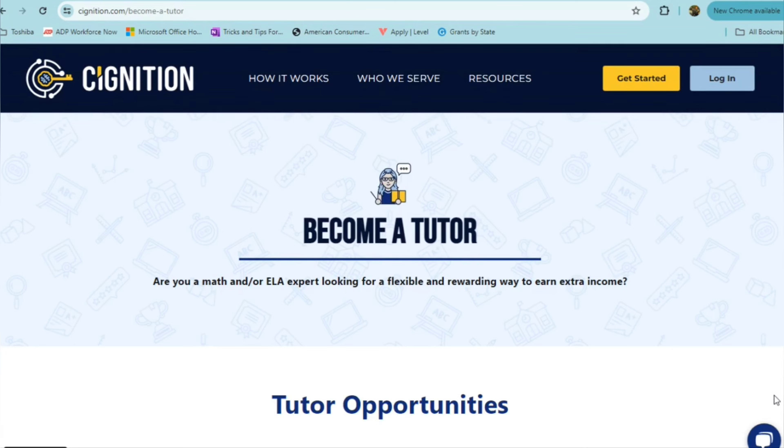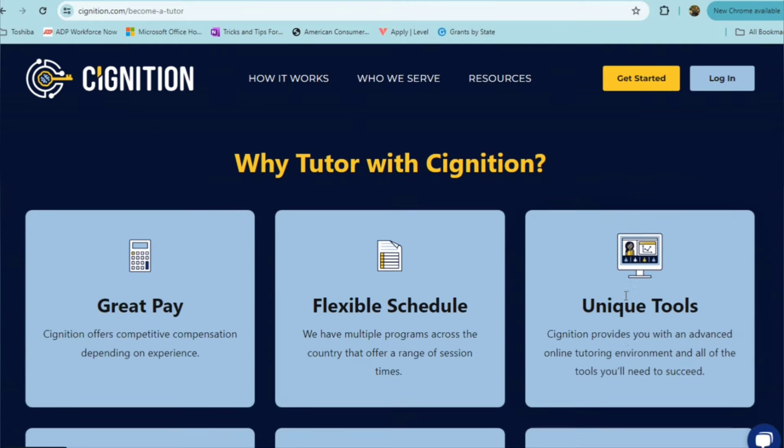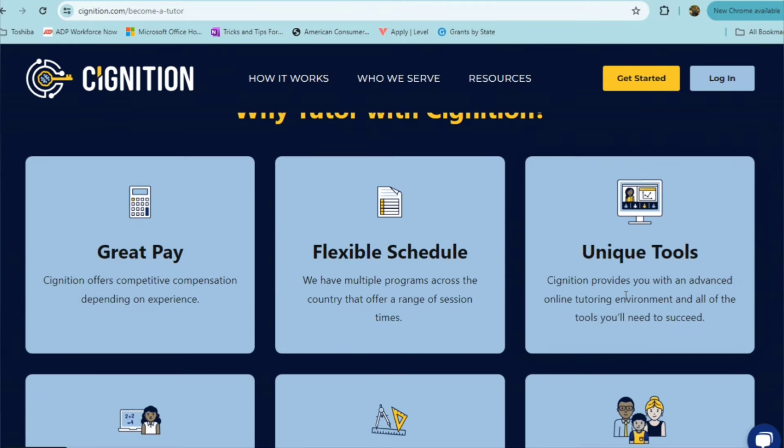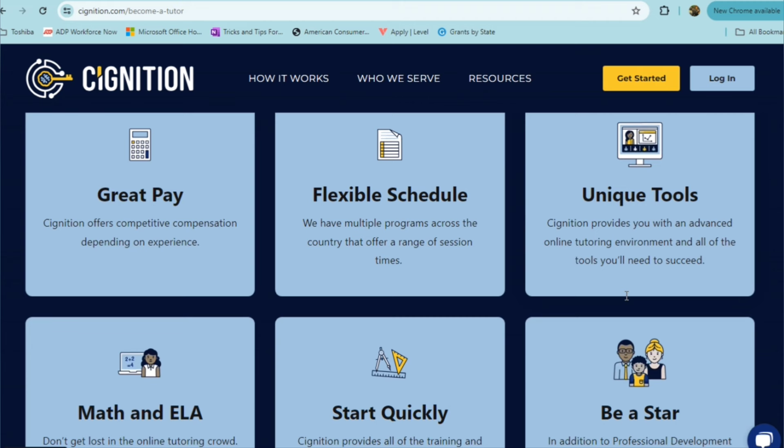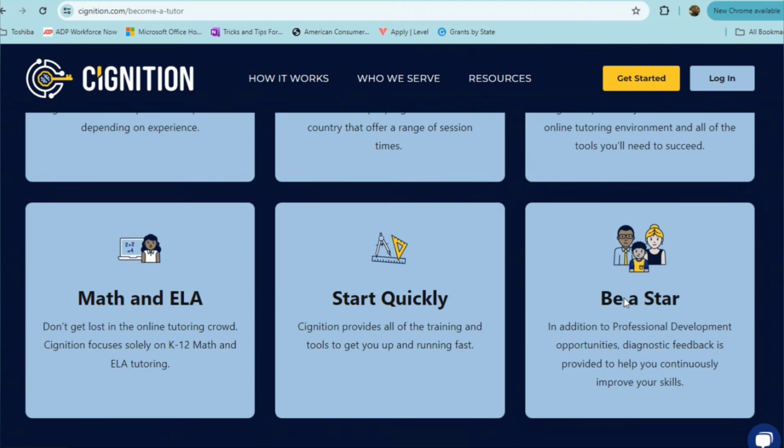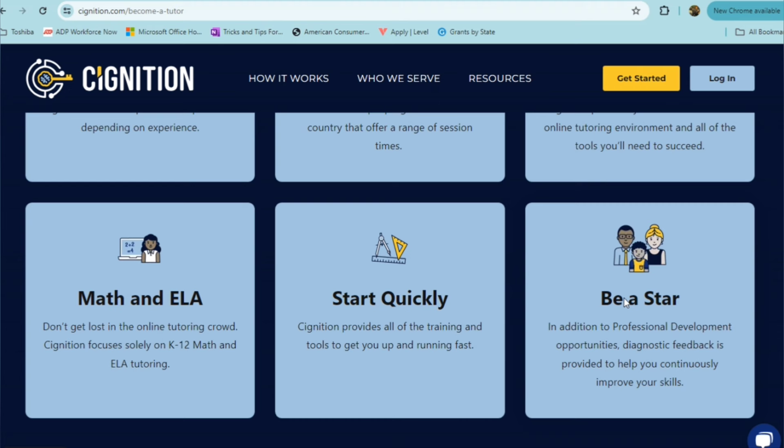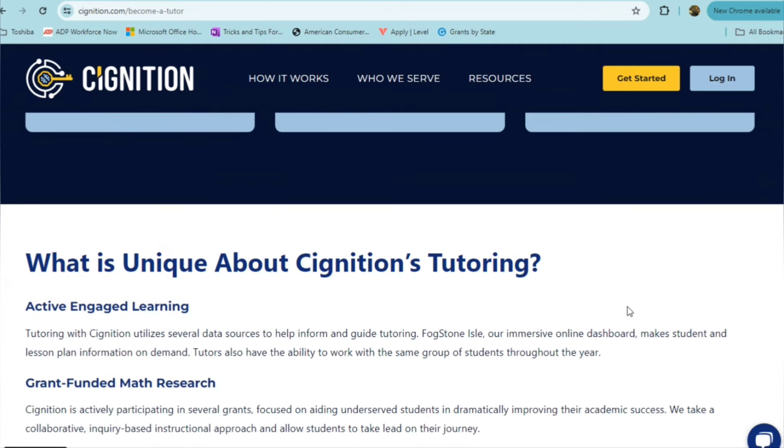This last part-time remote position is from a company called Signition, and they hire tutors, online tutors. In this role, they allow for full flexibility. With Signition, they offer competitive compensation, which depends on your experience. They offer a flexible schedule. They have multiple programs across the country that offer a range of session times. They provide you with advanced online tutoring environment and all of the tools that you'll need to excel. There's math and ELA, so don't get lost in the online tutoring crowd. They focus solely on kindergarten through grade 12, math and ELA tutoring. You're able to start quickly with them. Signition provides all of the training and the tools to get you up and running fast. In addition to professional development opportunities, diagnostic feedback is provided to help you continuously improve your skills.